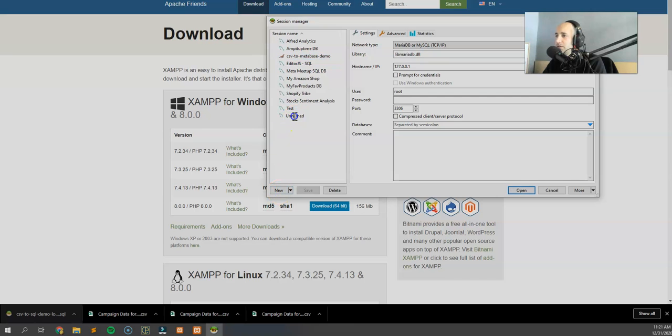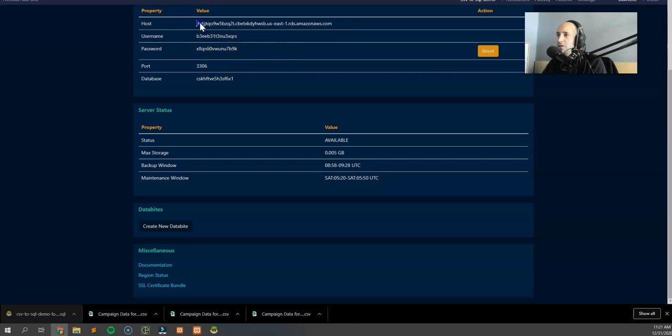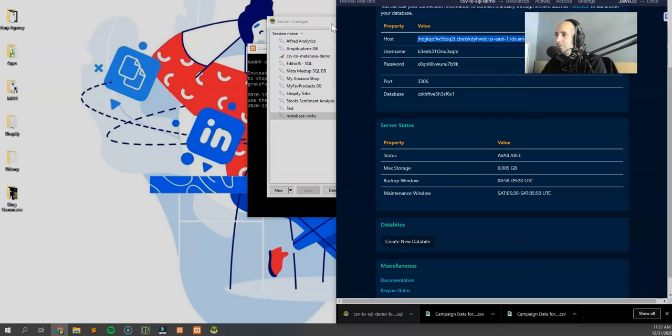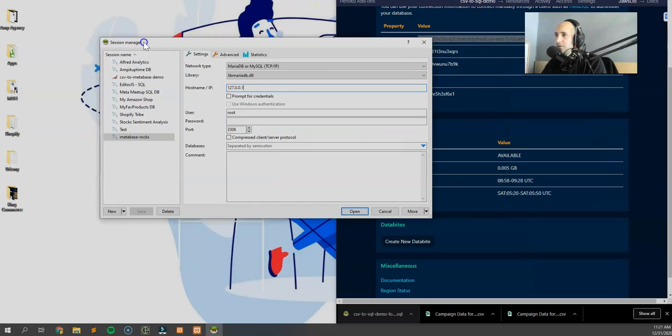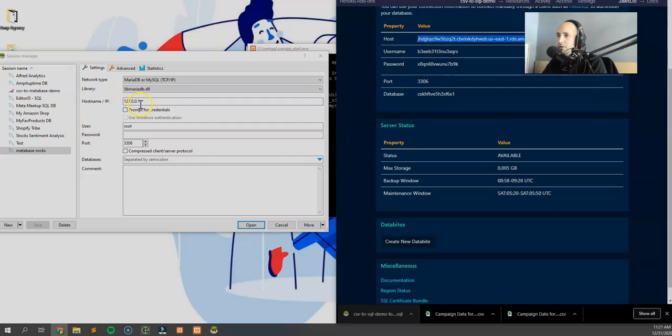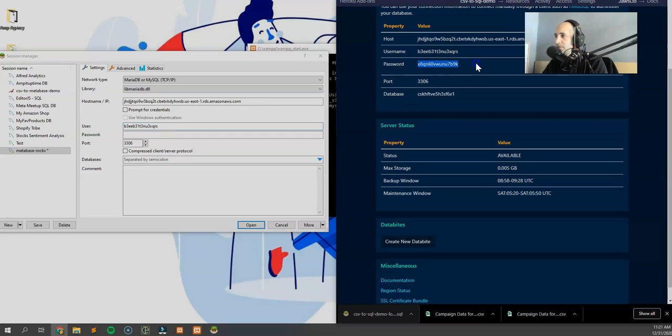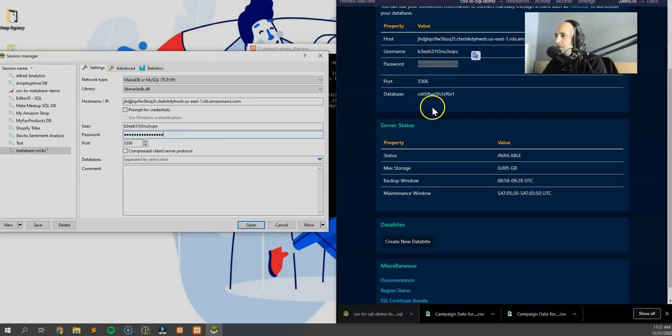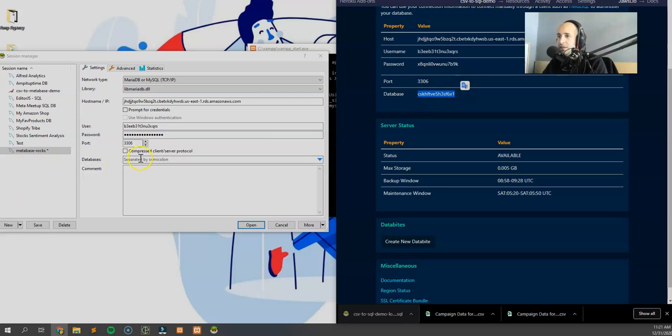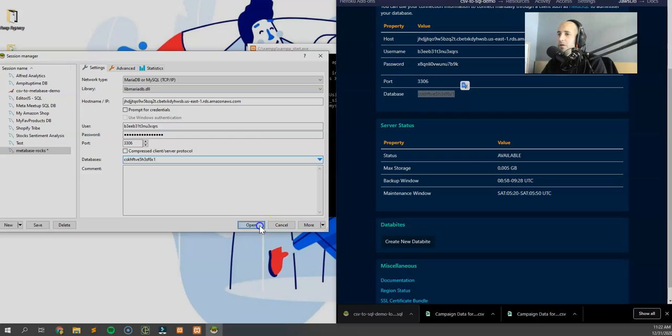All right, CSV to Metabase demo. We're going to need to create a new one. What are we going to call this thing? We're going to call this Metabase Rocks. The host name, what's the host name? I'm going to go into our JawsDB. The host is this. Control C. It's just a matter of copy pasting at this point. Host control copy and control V. The username, again control copy. The password is this. Control C, control V.